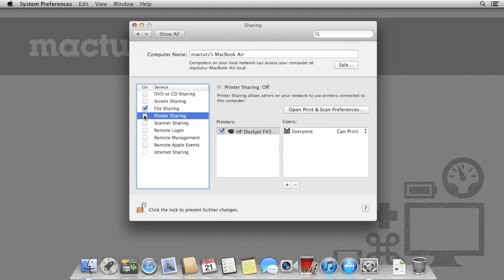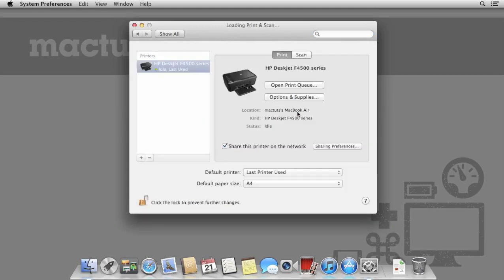Once you've enabled the printer sharing option, this USB printer will be available for any of the Mac and Windows computers on the same network.